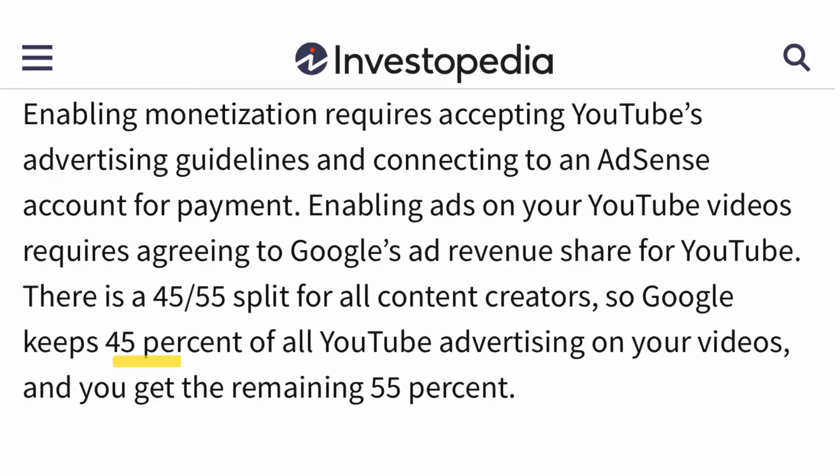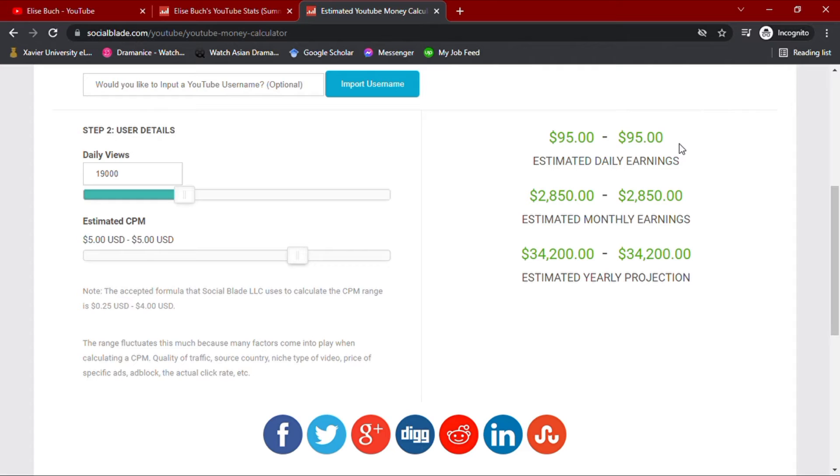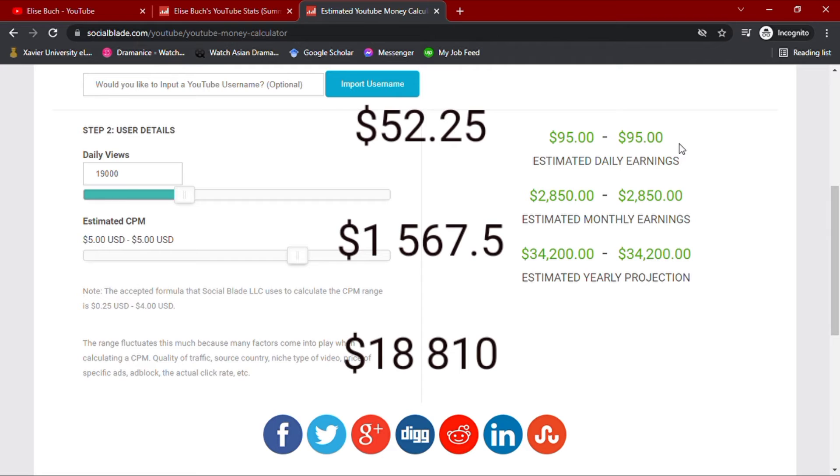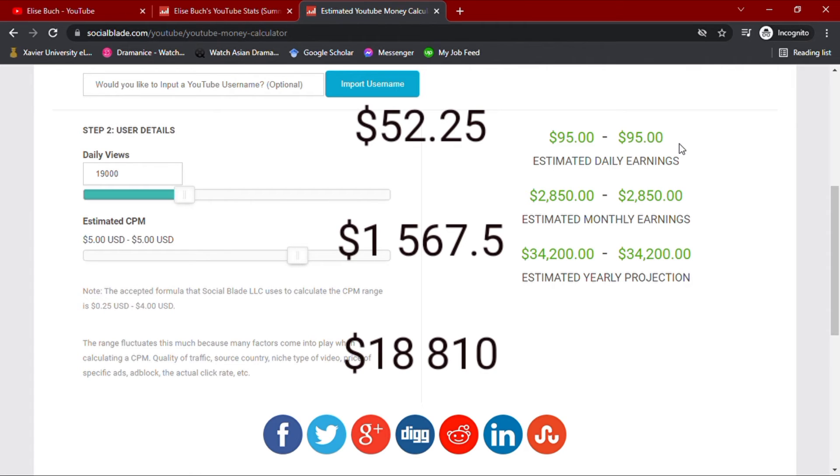However, with all these earnings, YouTube takes about 45% of the YouTuber's total income. After taking 45%, Elise Buch more or less earns $52.25 daily, $1,567.50 monthly, and an annual earning of $18,810.